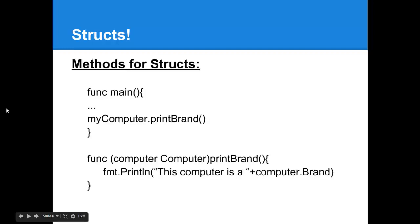Finally if you want to put a method on a struct all you have to do is define a function as shown here where the struct variable that you are working with is put to the left of the function name and then you just work with it like any other variable.